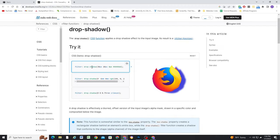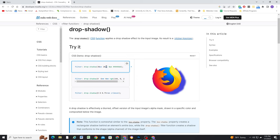Now to understand this property a little bit better, we can go to the demo on this page. So you write filter and then drop shadow, and it takes three values and a color. The first value is the X offset, the second value is the Y offset, and then the third value is the blur amount, and then the fourth value is the color.